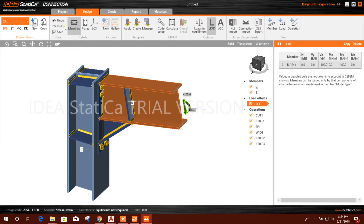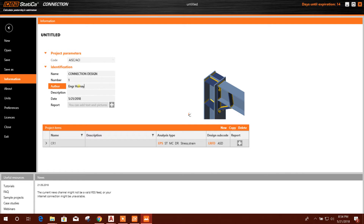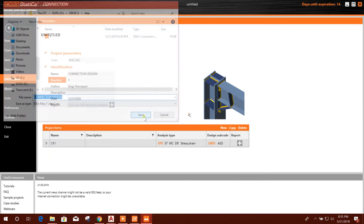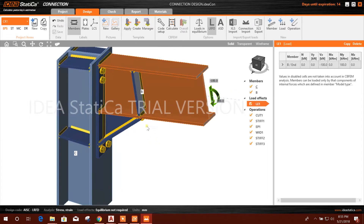Okay, this is our connection. Now we will save this project. Design code: AISC number one.